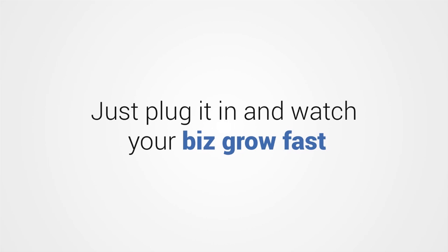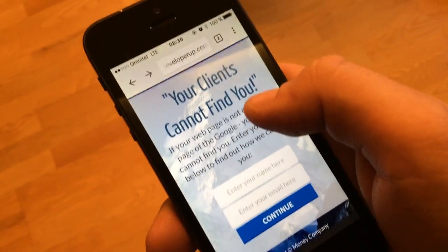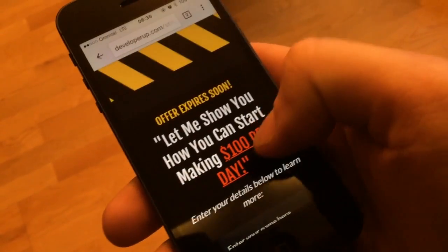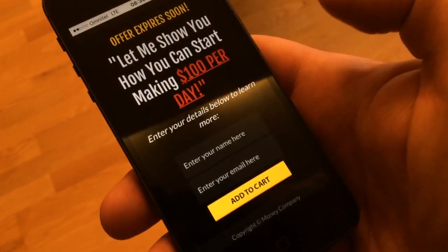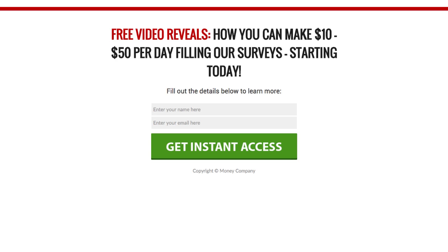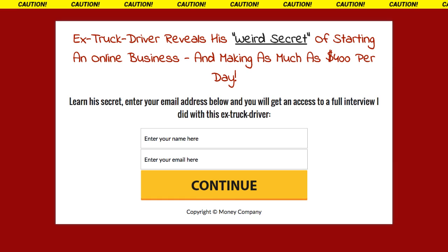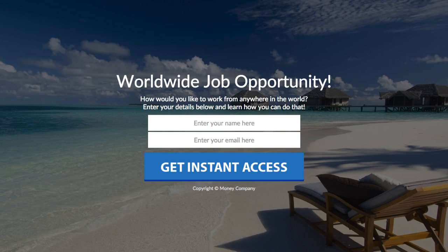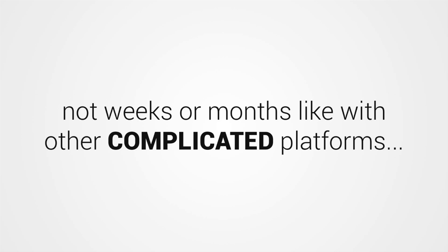Just plug it in and watch your biz grow fast. Create mobile responsive pages that look great where many of your site visitors are at, on their mobile devices. Build webinar pages, squeeze pages, sales pages, and any other page you can dream up in a matter of minutes, not weeks or months like with other complicated platforms.